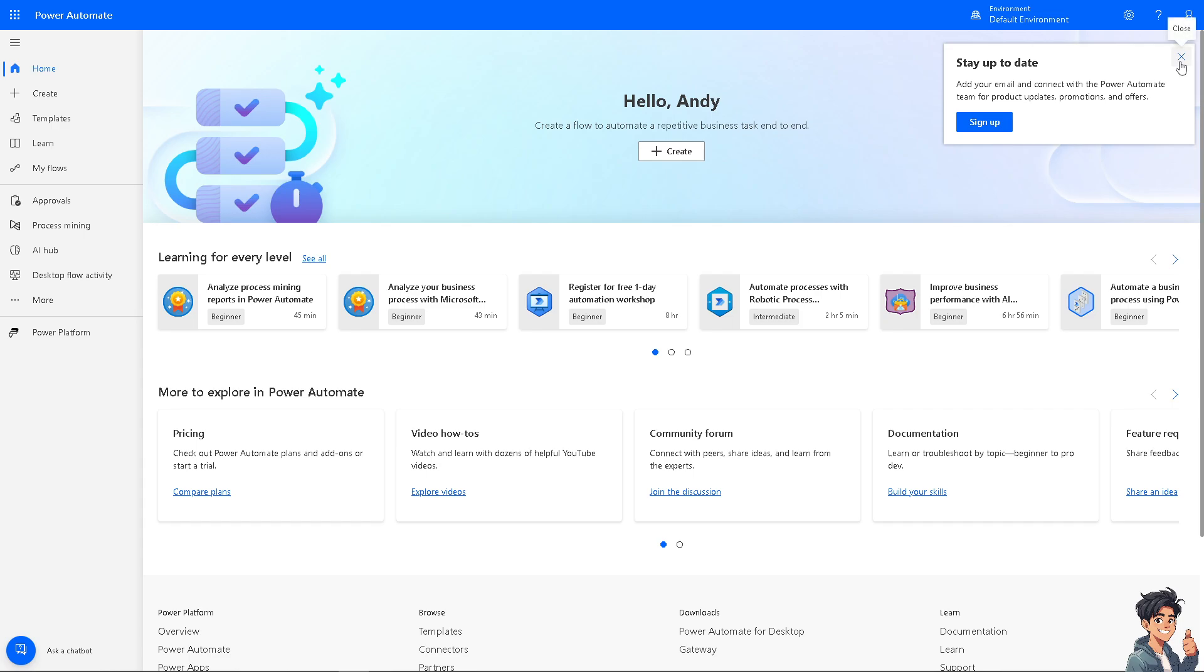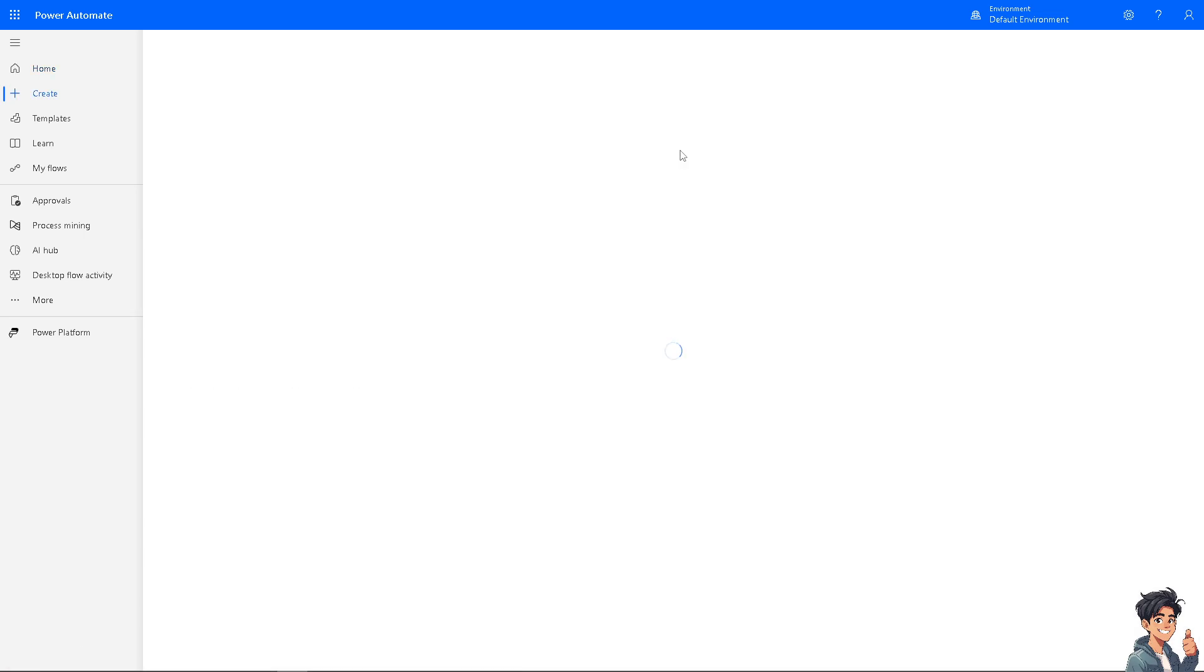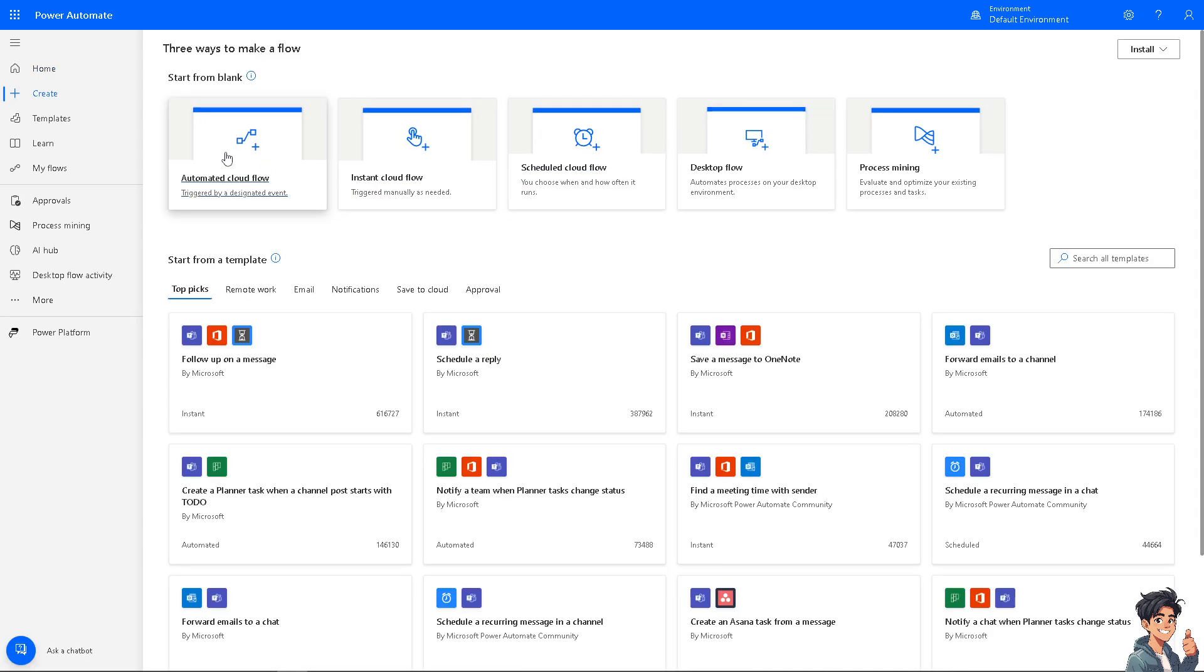Once you're logged in with your Microsoft account, I need you to click on the create plus button here to create a flow to automate and a repetitive business task end to end. Click on it and then we're going to choose the automated flow or instant flow depending on your preferences, but for now I'm going to use the automated cloud flow, triggered by a designated event.